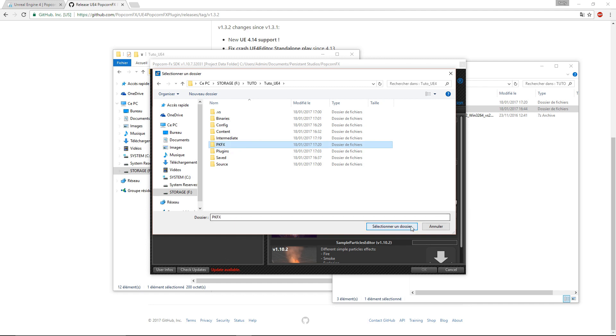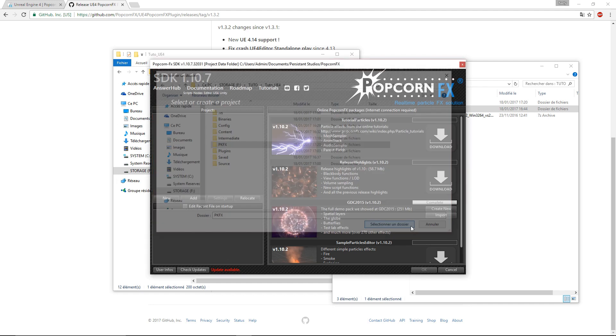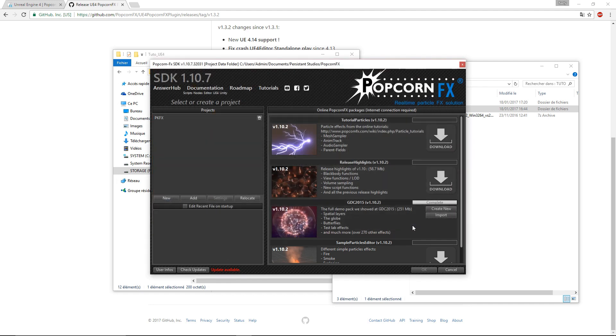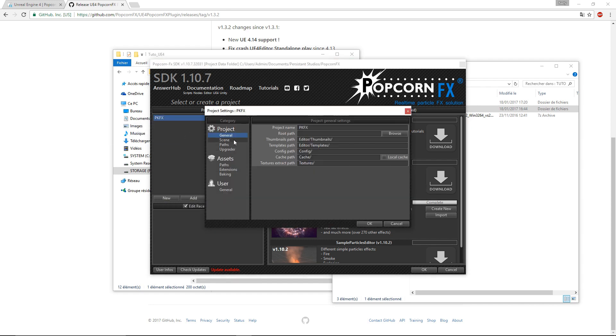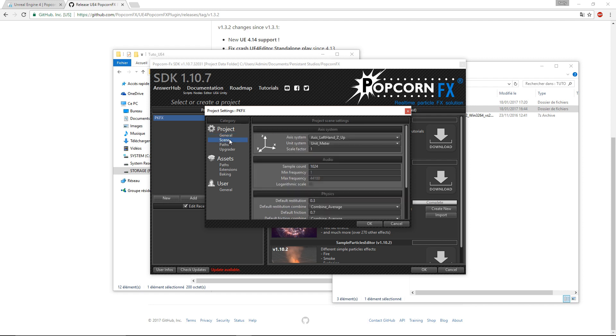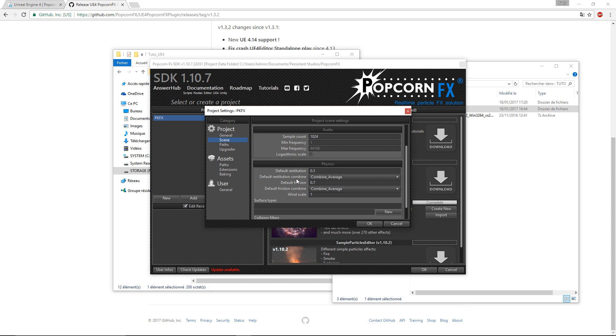If you want to use a project that already exists, you should verify the PopcornFX project settings. The scene settings depend on the type of project we're working on. For example, in a UE project, you should always have Axis system set to Axis left hand Z up, and the default friction is set to 0.7 and the default restitution set to 0.3.